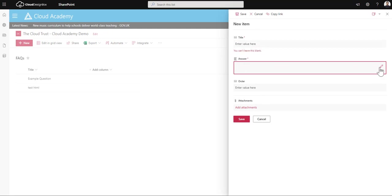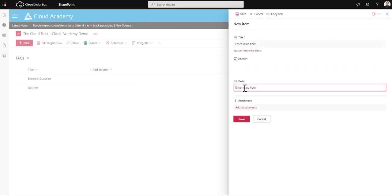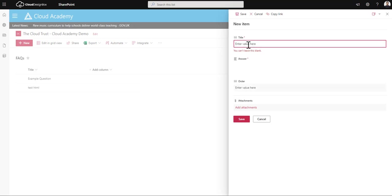And then I can put in the answer here, can add rich text if I want to. I can also specify an order, so the ordering of the questions as they appear on the page. So I can put 'how do I do this.'